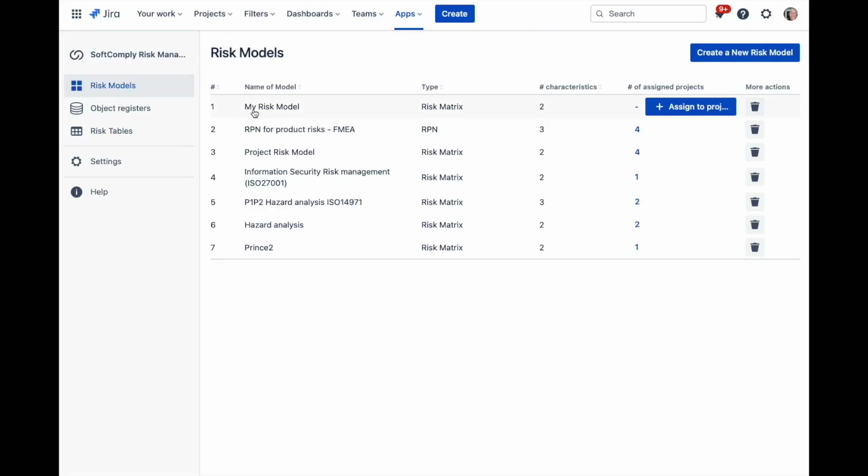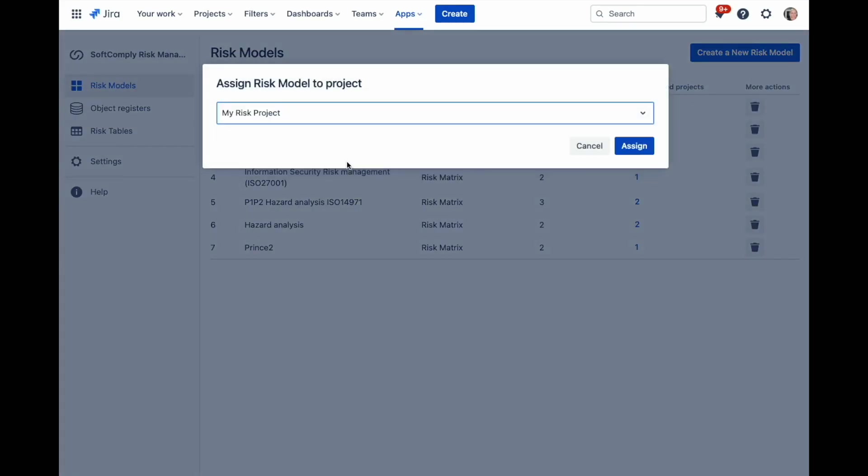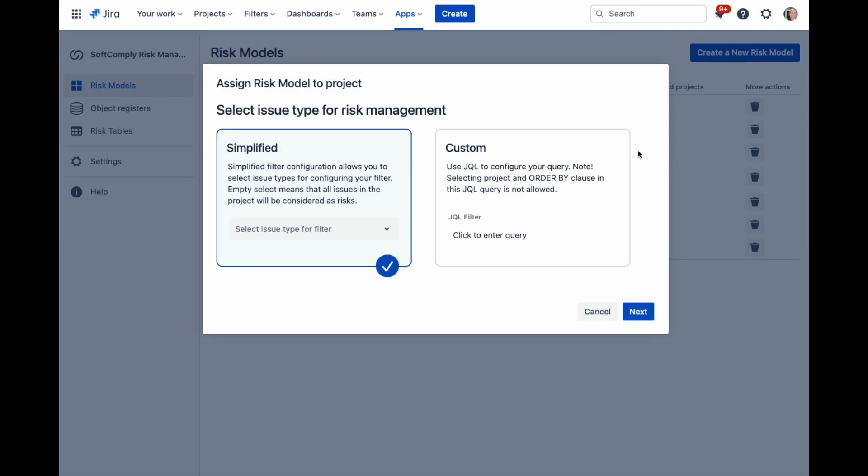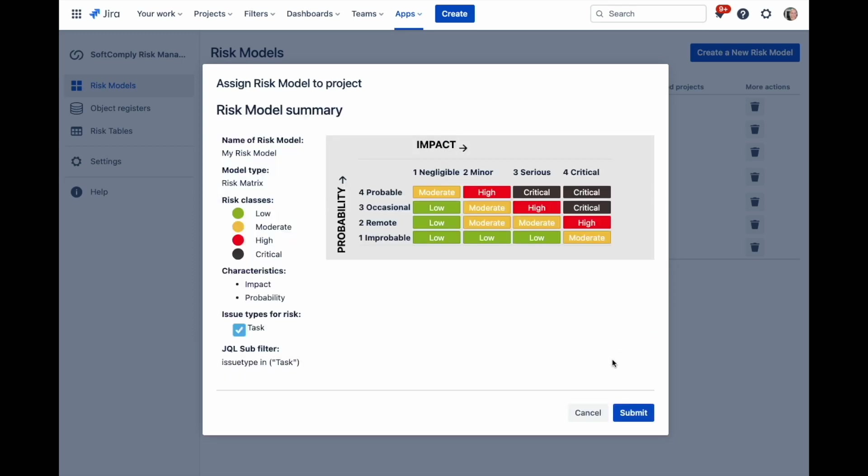Now that you have designed your risk model and the risk table, you can start using these for your risk management. Create a project in JIRA and then assign a risk model to the project. Select the type of issues that will be considered as risks in your project and take a moment to review the model.